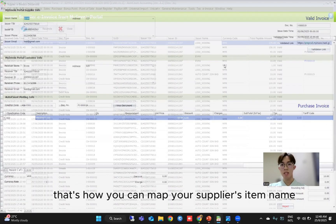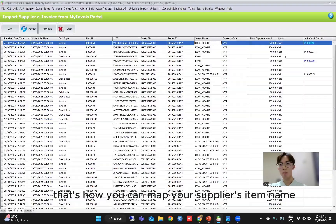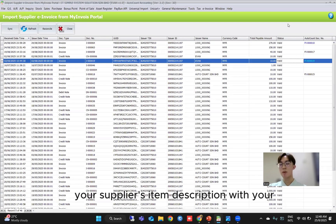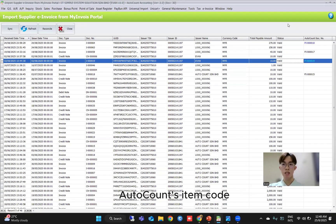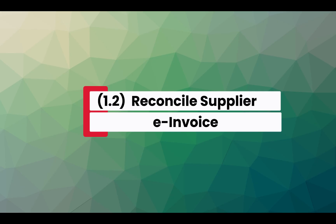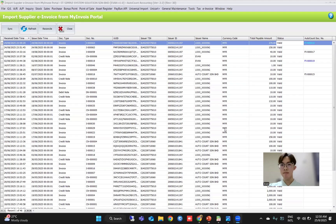That's how you can map your supplier item — name your supplier item's description with your AutoCount item code.